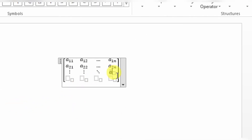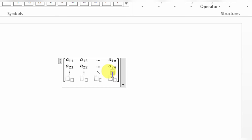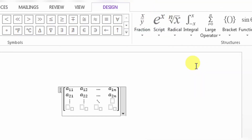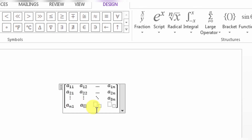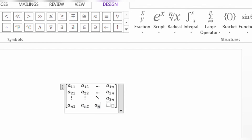And here I will type A with subscript A3N. Here will be An1, here An2, here An3, and finally Ann — completing the last row of the matrix.